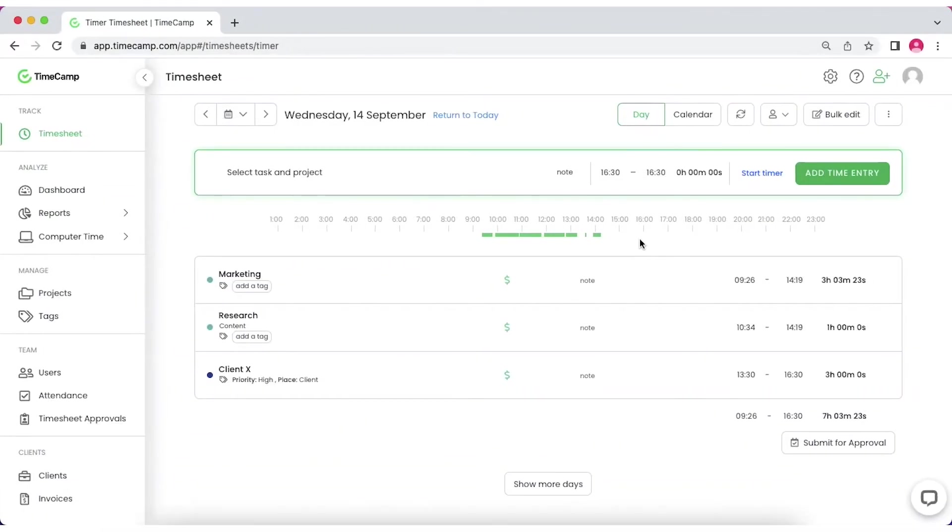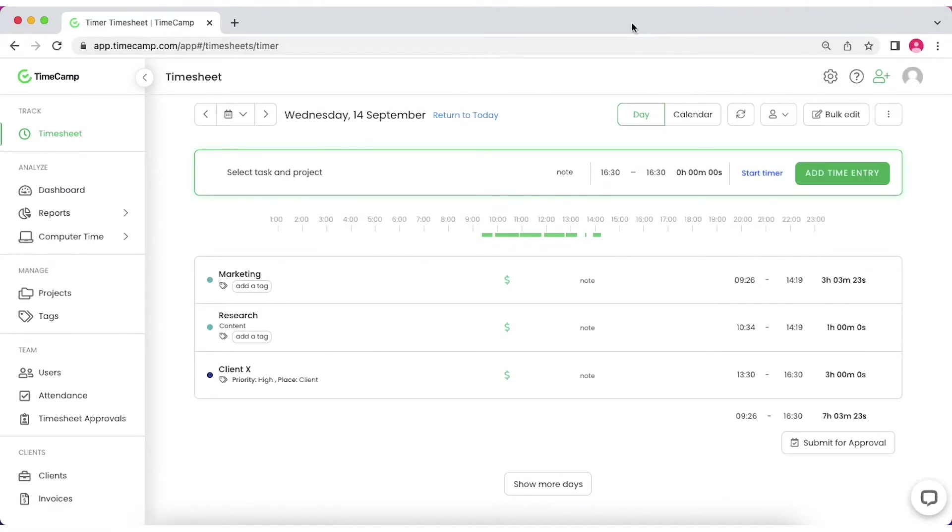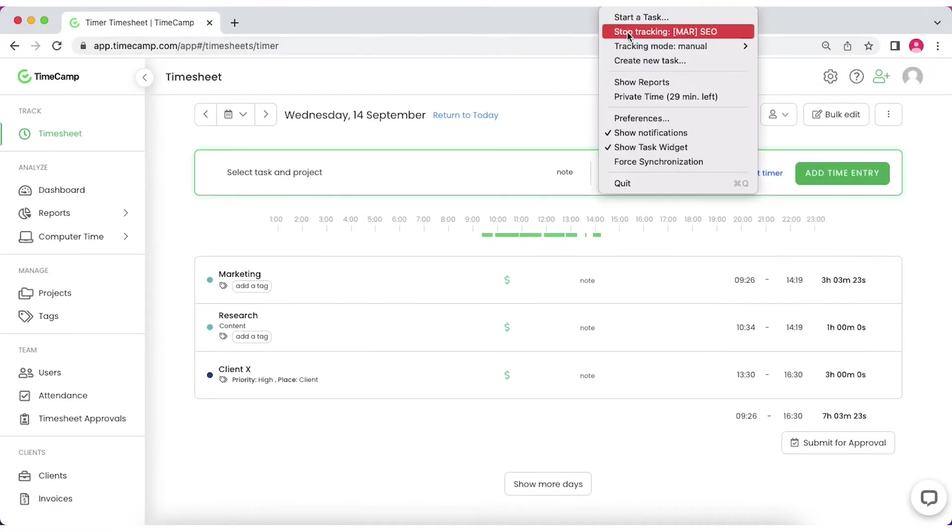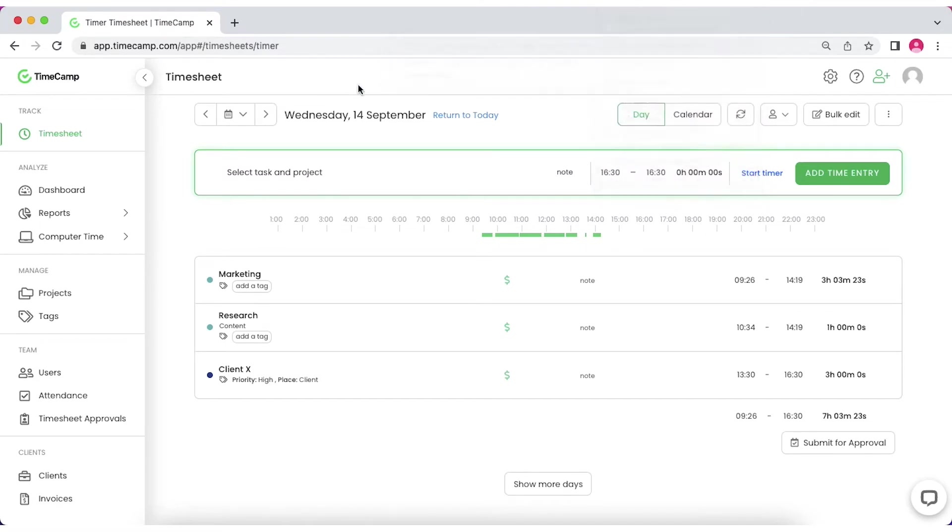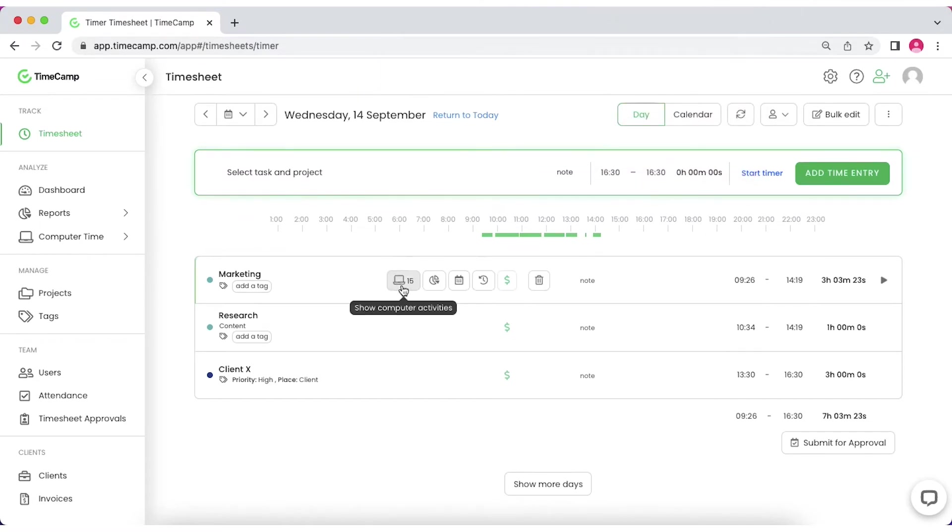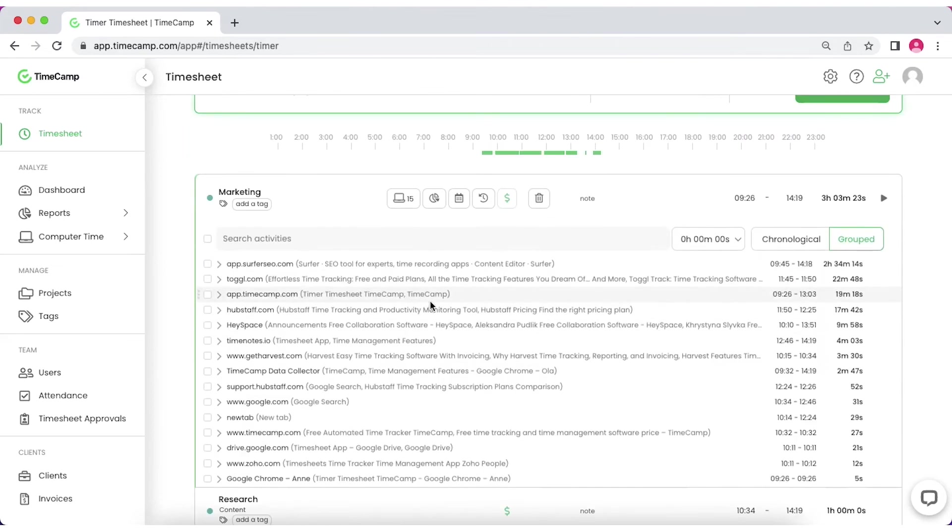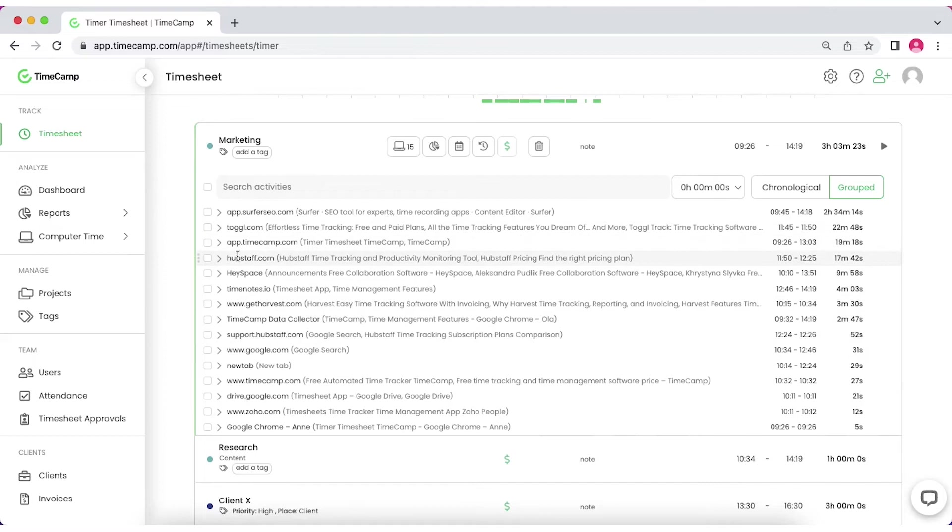If you fill out timesheets retroactively at the end of a day or a week, TimeCamp will help you do that precisely. Install a desktop app on your computer that automatically tracks time in the background and fills timesheets with the timeline of applications you are working on. Thanks to this, you can see how much you've spent working on specific applications and websites and fill timesheets faster without guesswork.